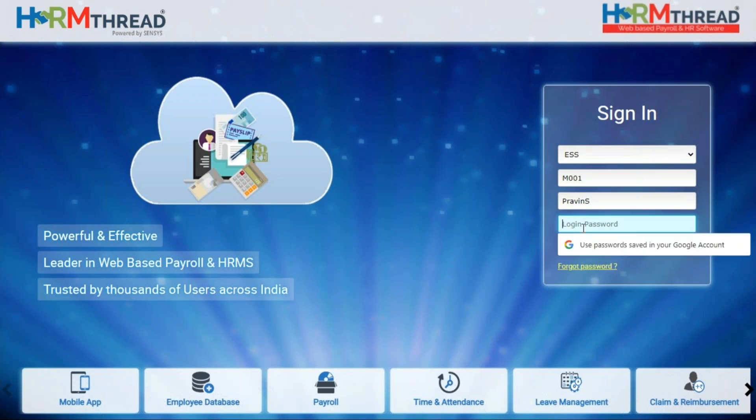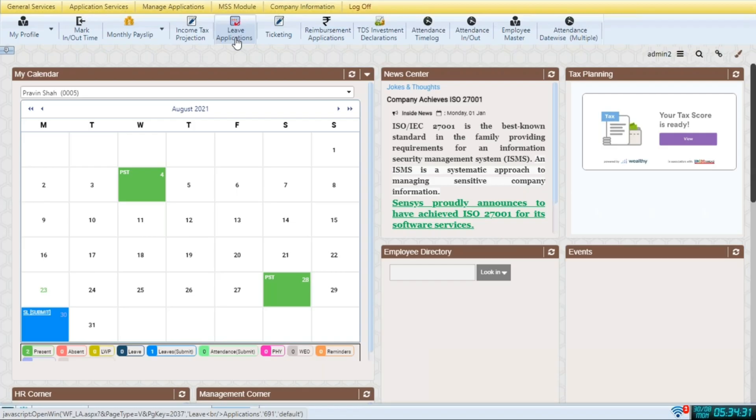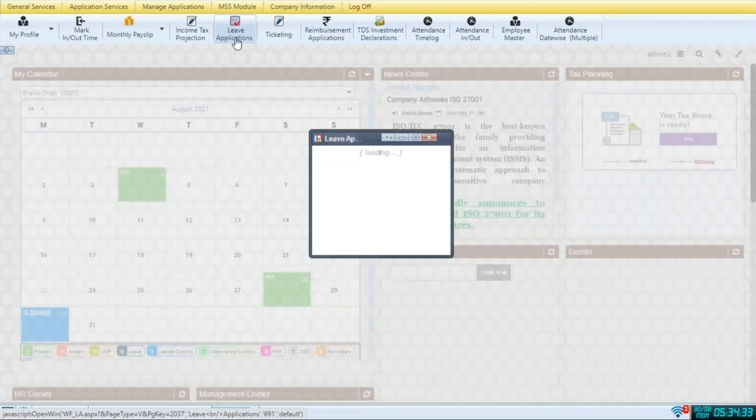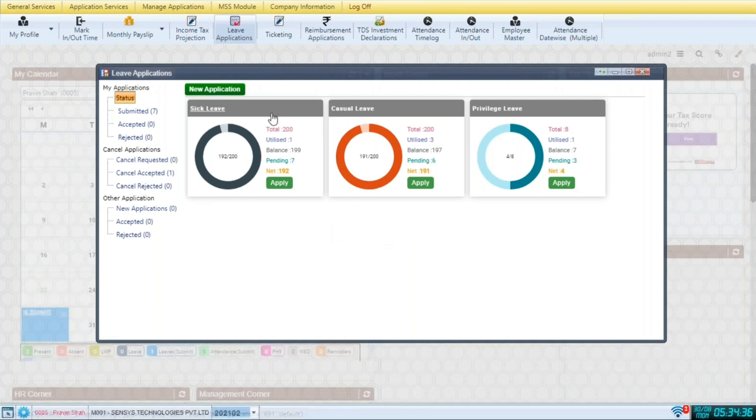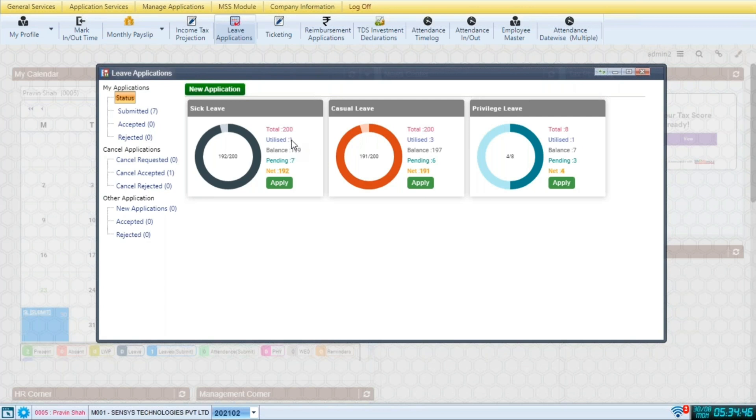We begin by logging into ESS as an employee. Then we go and leave applications. Here you can see it displays the different types of leaves available to you. It shows the leaves in balance as well as leaves utilized.